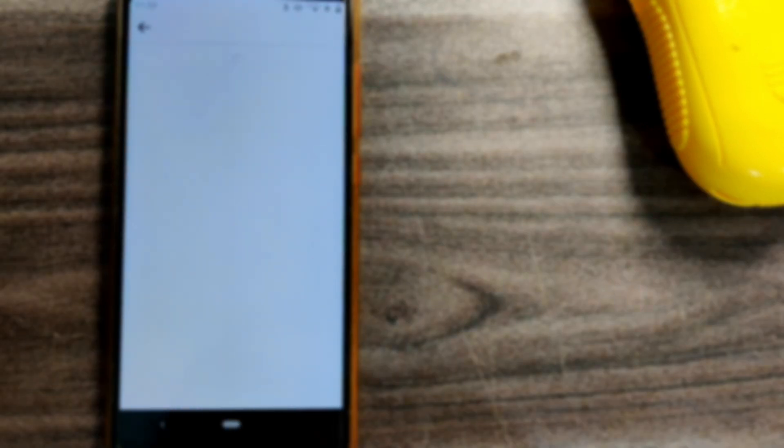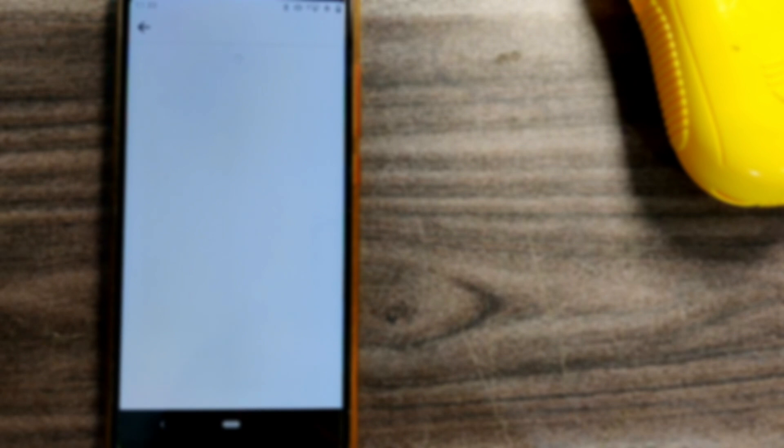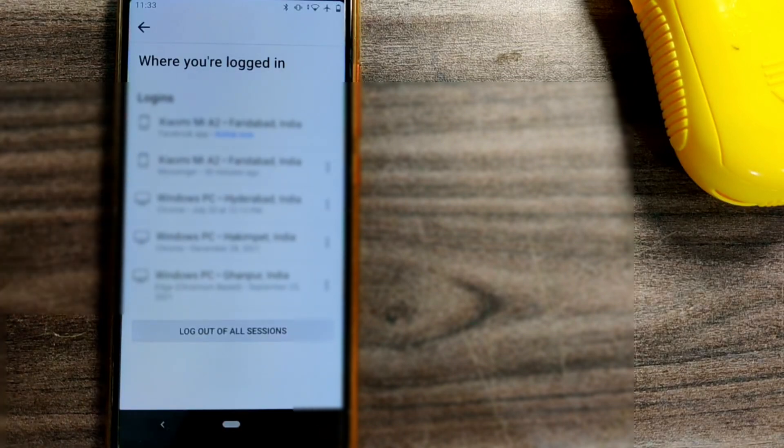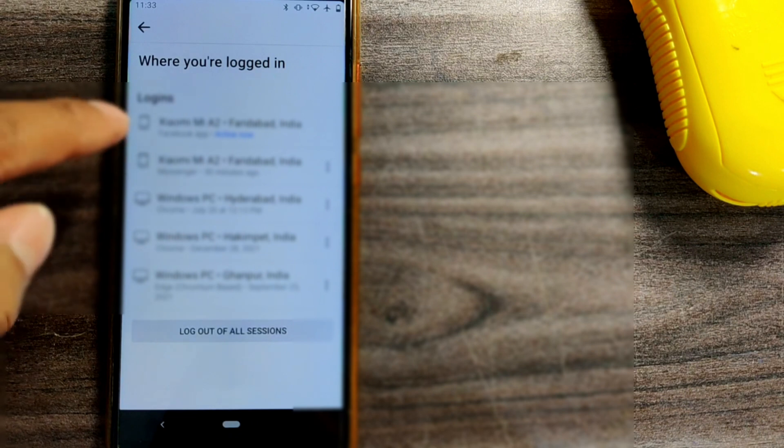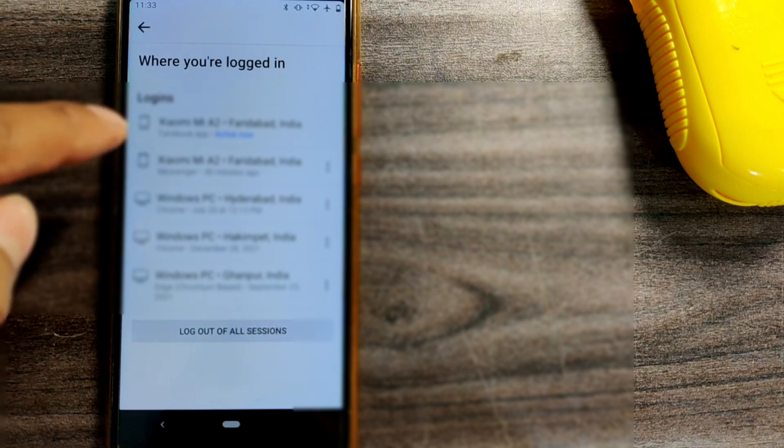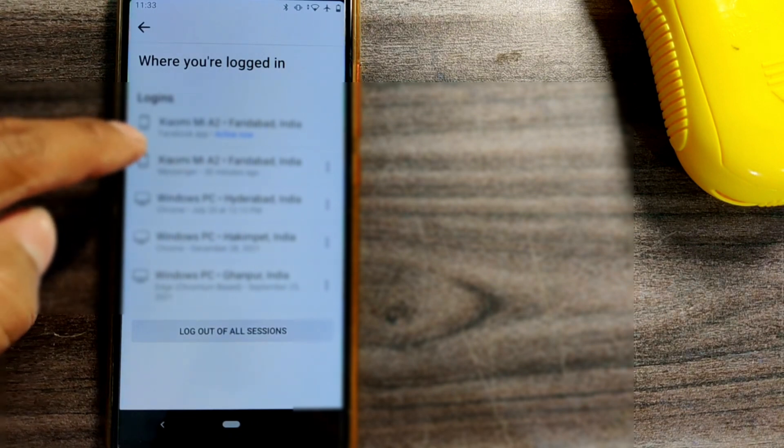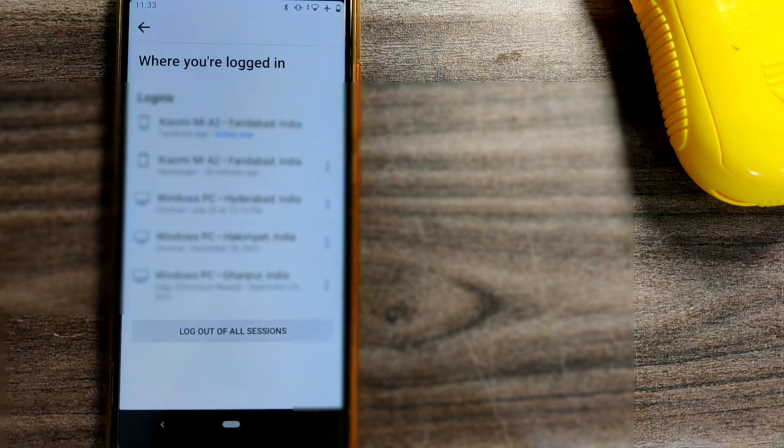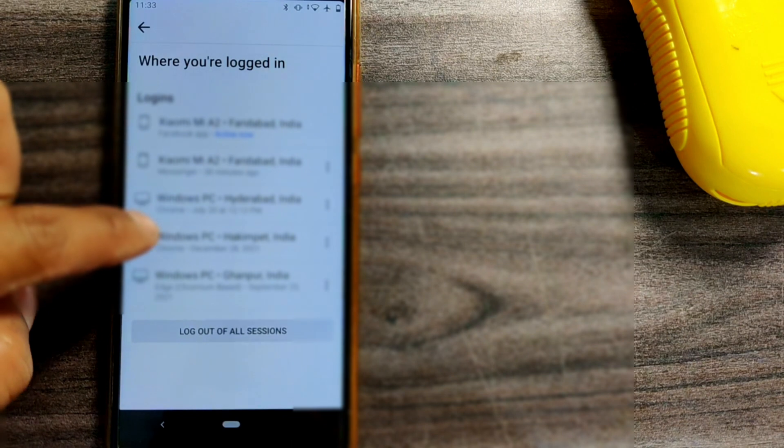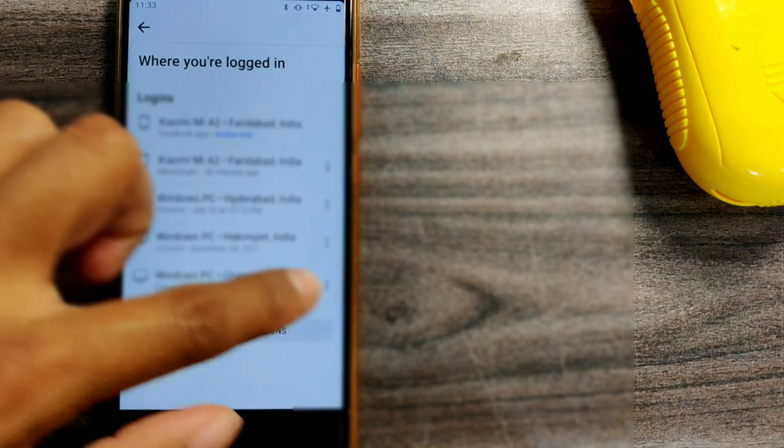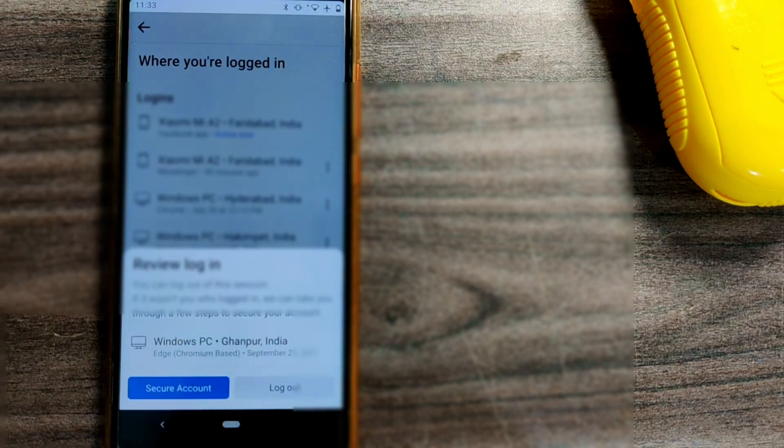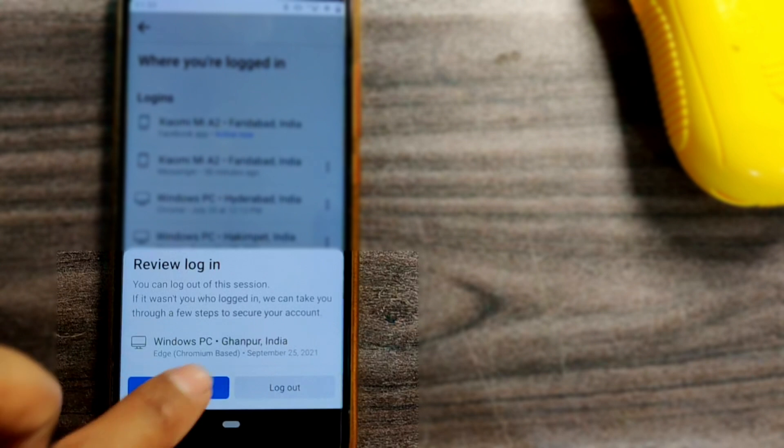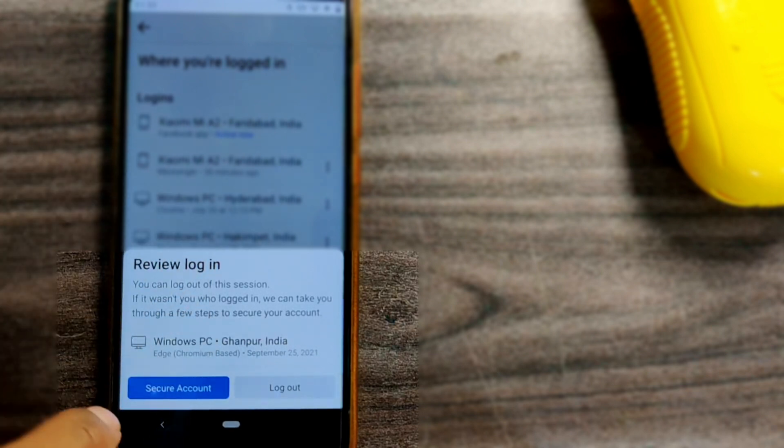You can see all the devices where you have logged in, whether it be mobile, tablet, or PC. Based on that, you can select which device to log out. For example, if I want to log out from this PC, just go for the three dots here and log out.